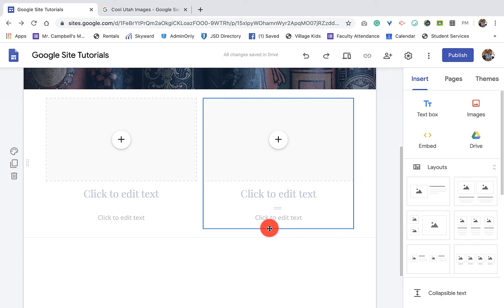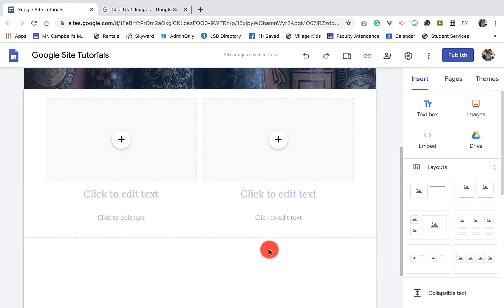Hi everybody, welcome back. My name is Mr. Campbell from MrCampbellRocks.com. Today we're going over 2.4 editing images in the G Suite Learning Center for Google Sites.